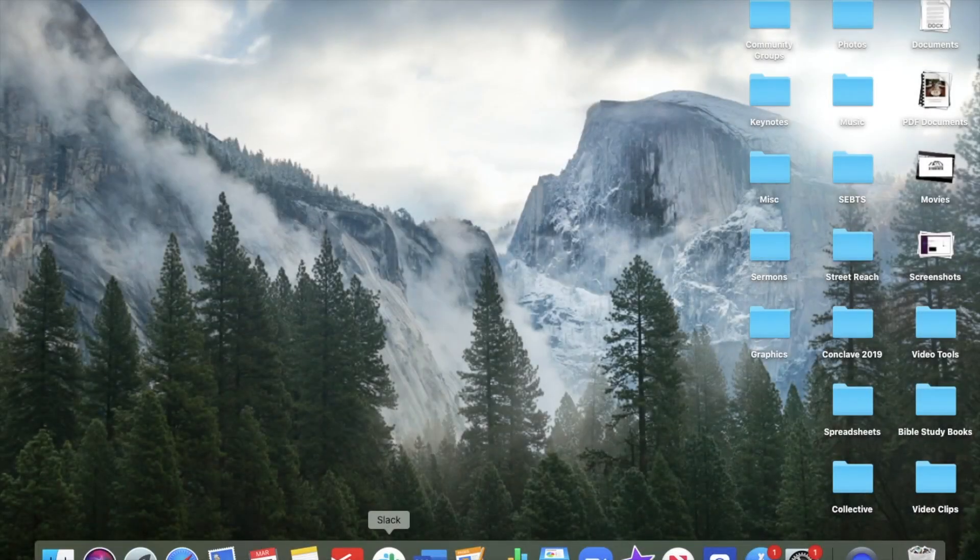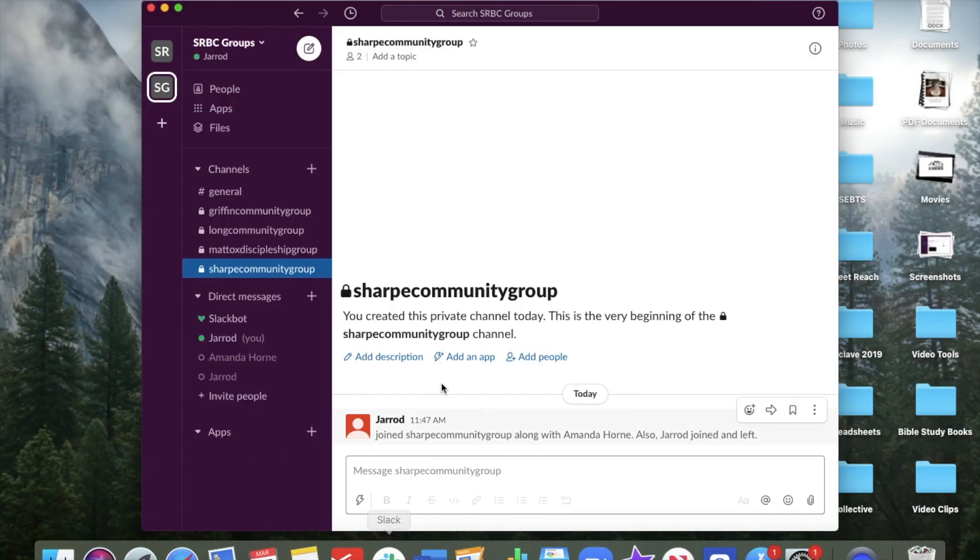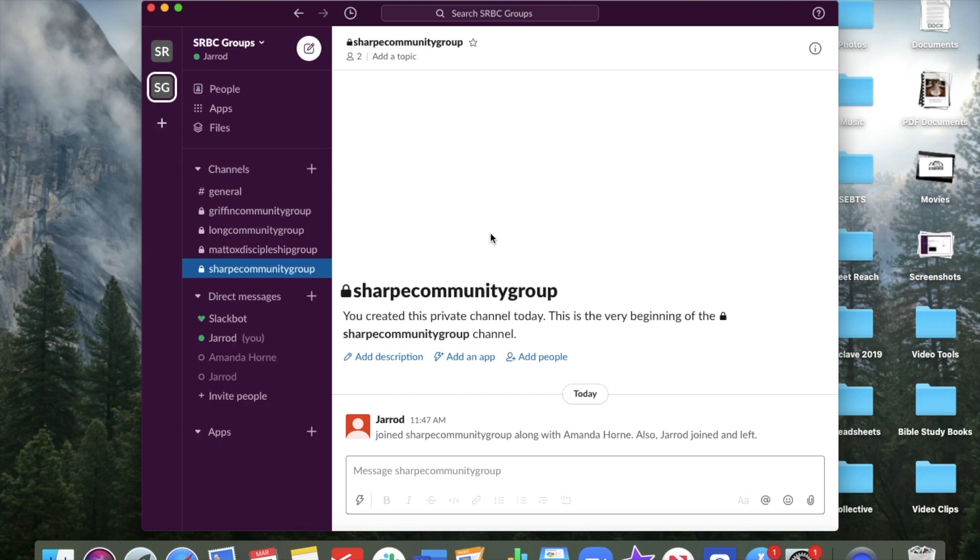What we're going to look at is Slack. This is what it looks like on your desktop. Now Slack can be used on a computer desktop or as an app on your phone, either way. So I have both. I have it on my desktop and on my phone so I can use it whenever and wherever I need to.